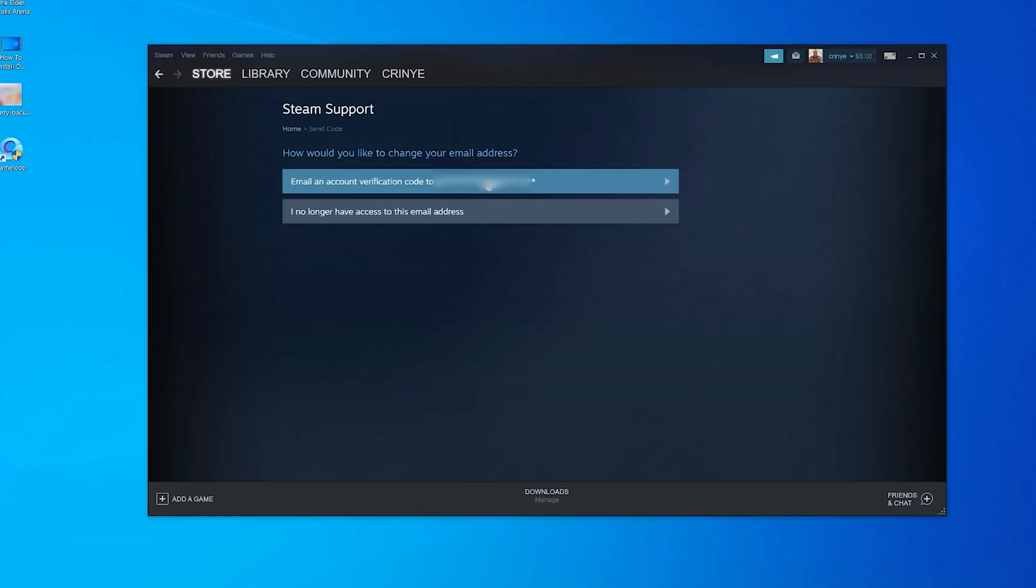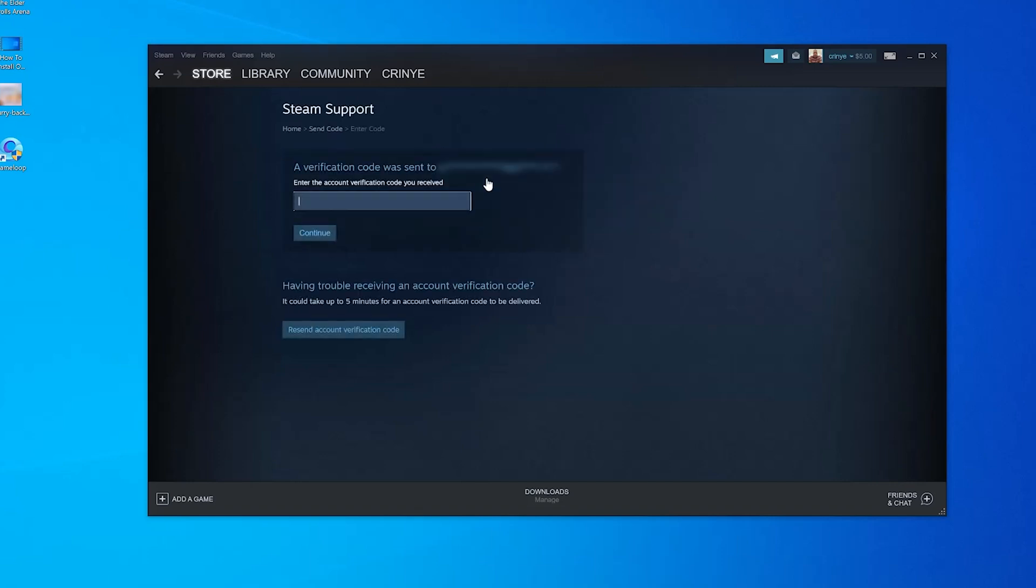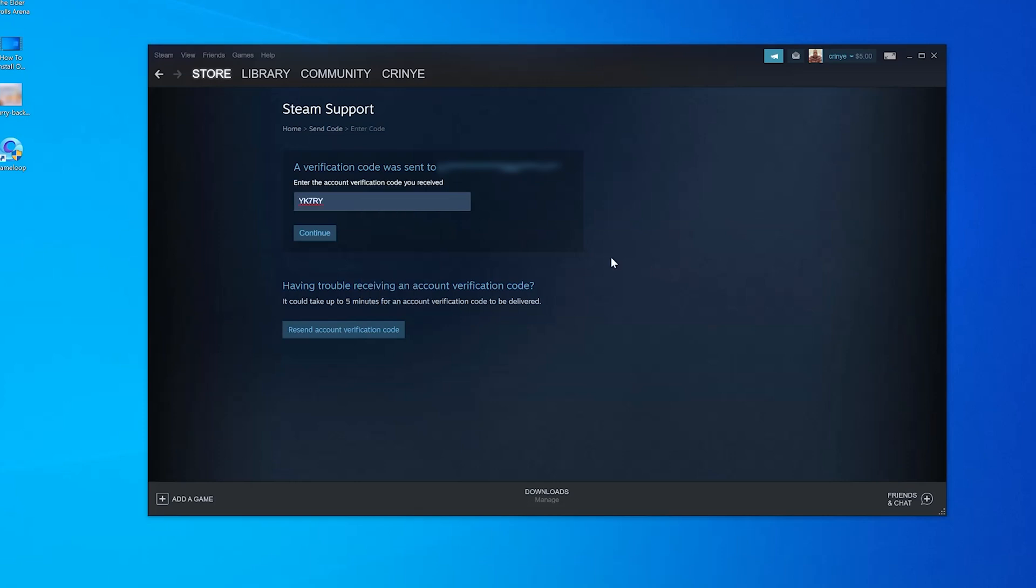So I'll click on that and Steam will send a verification code to that email address. So go to that email address and find your code and enter the code inside Steam and click on continue.